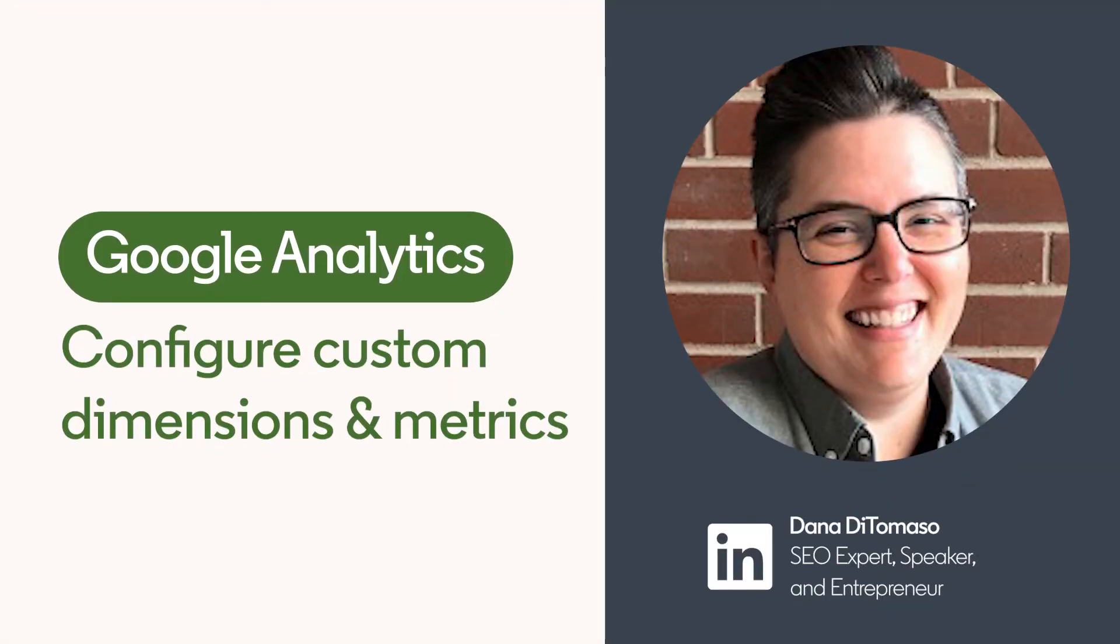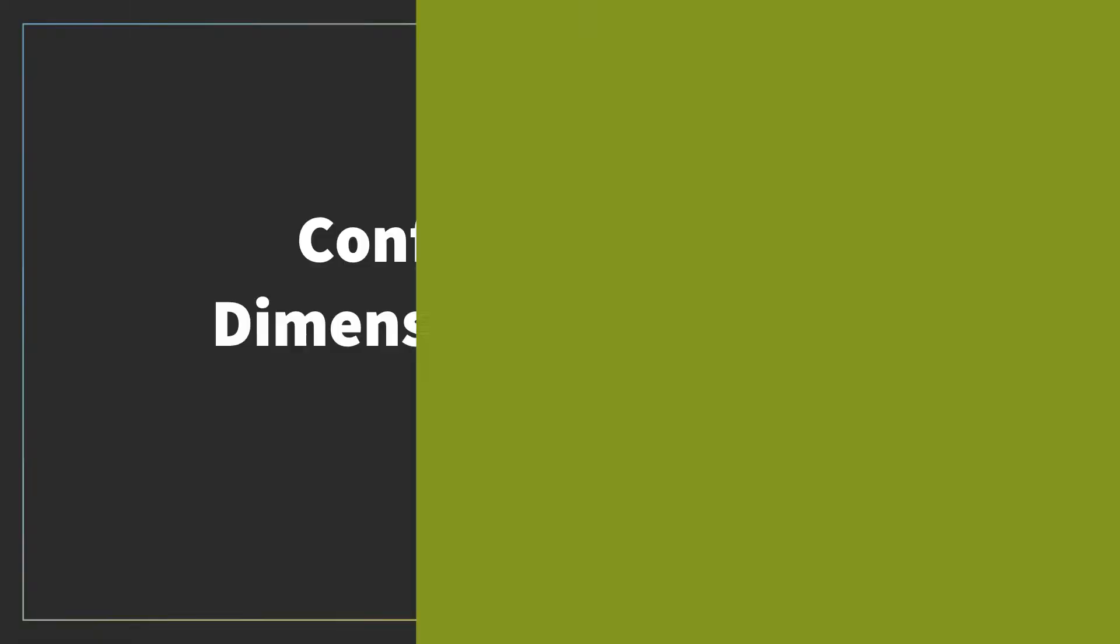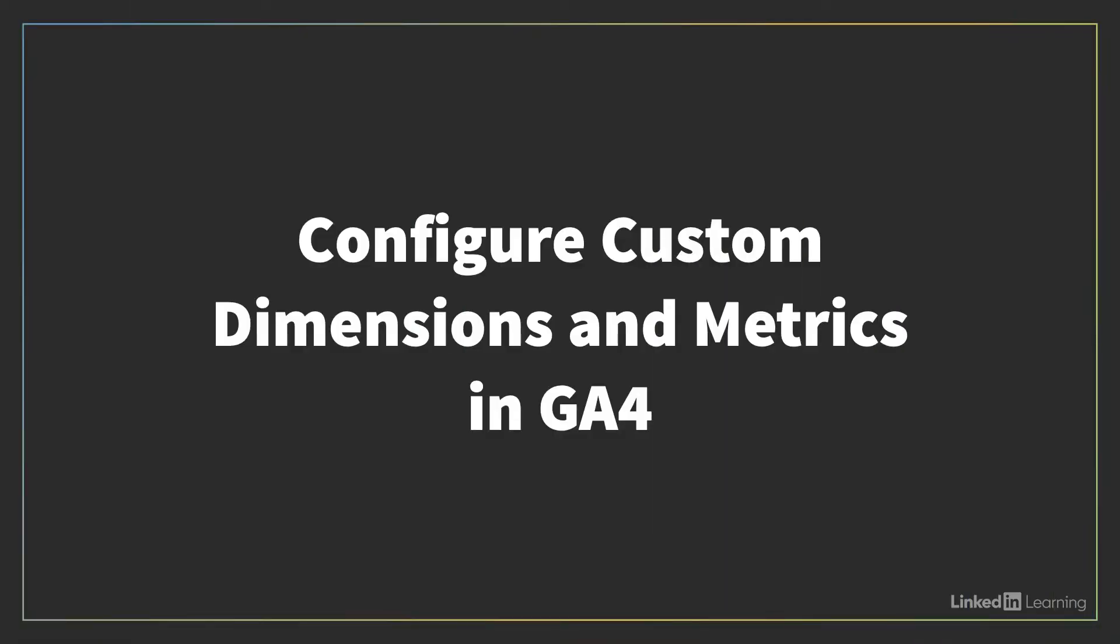In my experience, I find that custom dimensions and metrics are one of the most underused features of Universal, and they can be incredibly useful for your analytics deployments.